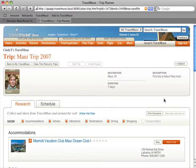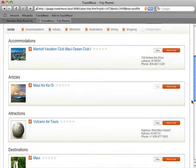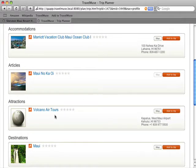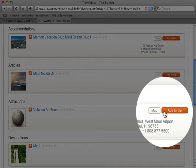She said she went on the most amazing helicopter tour of a volcano. And here's the company she used. I can easily add this to my trip.